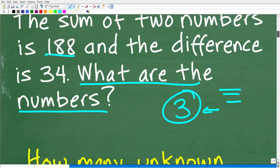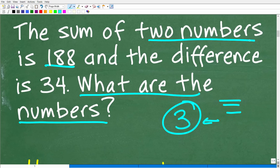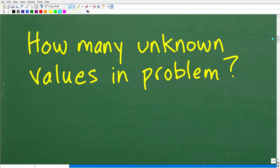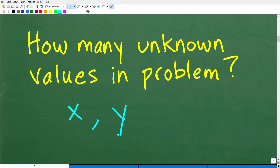More often than not, the number of unknown values you're looking for in a math problem is the number of variables you're going to need. So instead of just using X, we're going to need more than one variable — we'll need Y as well. The number of unknown values is an indication of how many variables you need. This gets into a big picture topic called systems.